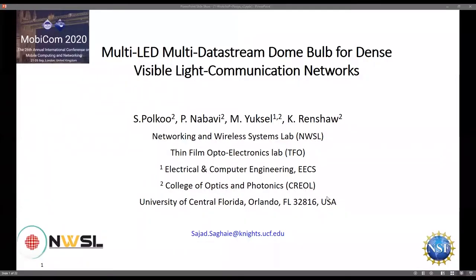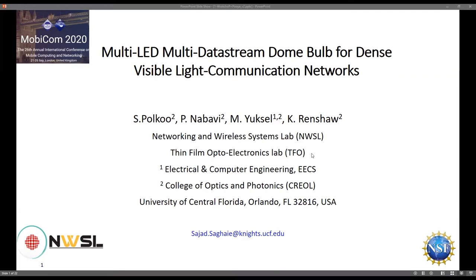Hello everyone, welcome to my presentation on multi-LED, multi-data stream dome bulb for dense visible light communication networks. I am Sajjad Polku and my colleague is Puya Nabavi. This work is led by Dr. Yuxel and Dr. Renshaw from the University of Central Florida.